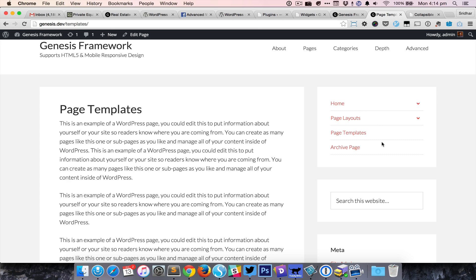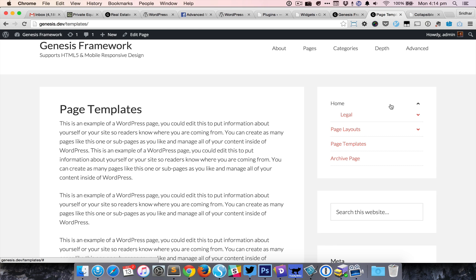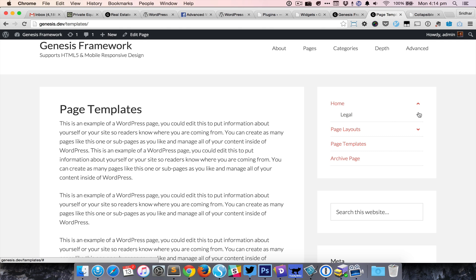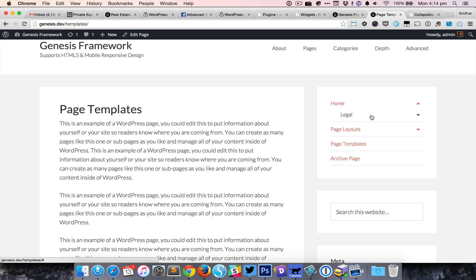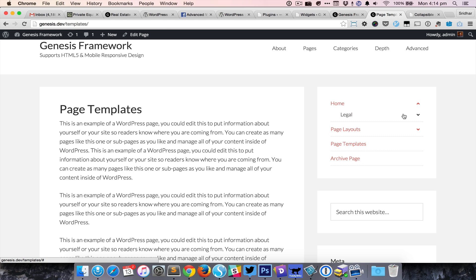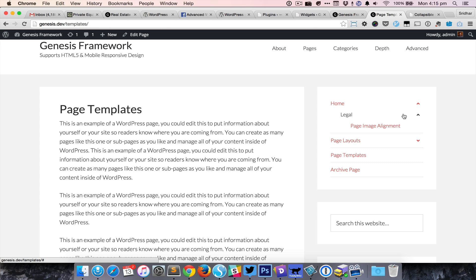When you click on the Home text or anywhere including this arrow, it smoothly expands to show the immediate child, in this case Legal. Clicking again will show the menu item beneath that. We can collapse each individual item or collapse the entire parent.